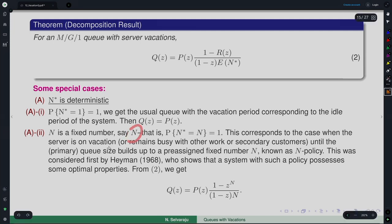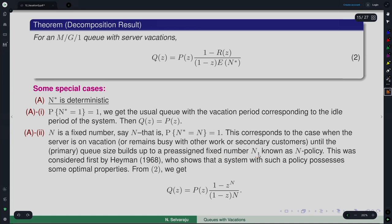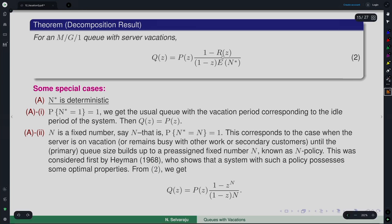Having decided on some N, n* = N is fixed so R(z) = z^N. This corresponds to the case when the server remains busy with other work or secondary customers until the queue size builds up to a pre-assigned fixed number N — the N-policy, first considered by Heyman, who showed such a policy possesses optimal properties in practice. In both deterministic cases, the vacation length depends on the arrival process during the vacation, but not after. Under case B where n* is random, the vacation length is independent of the arrival process.